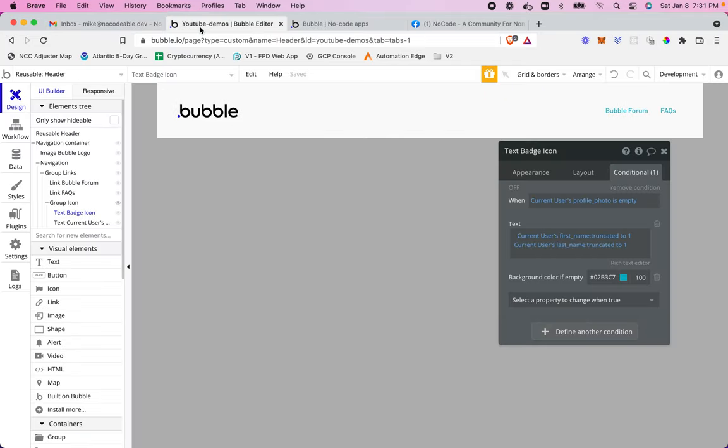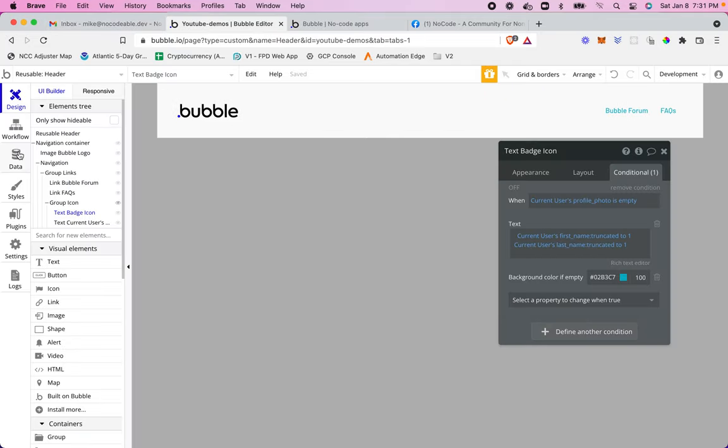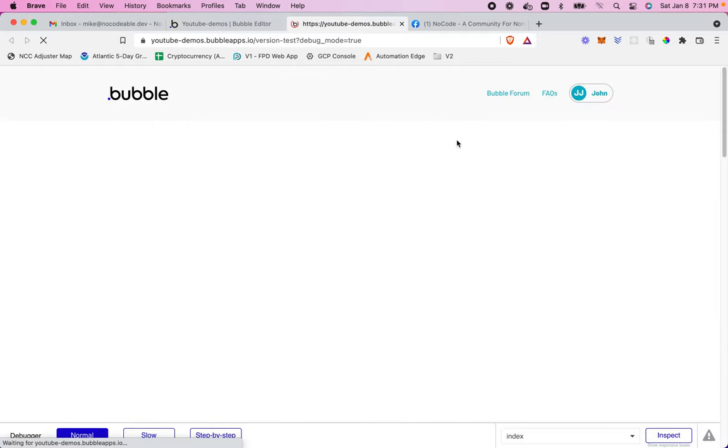Now, if I go in and I run it as a user that has a profile photo, let's see if our photo shows up here. So there you go.